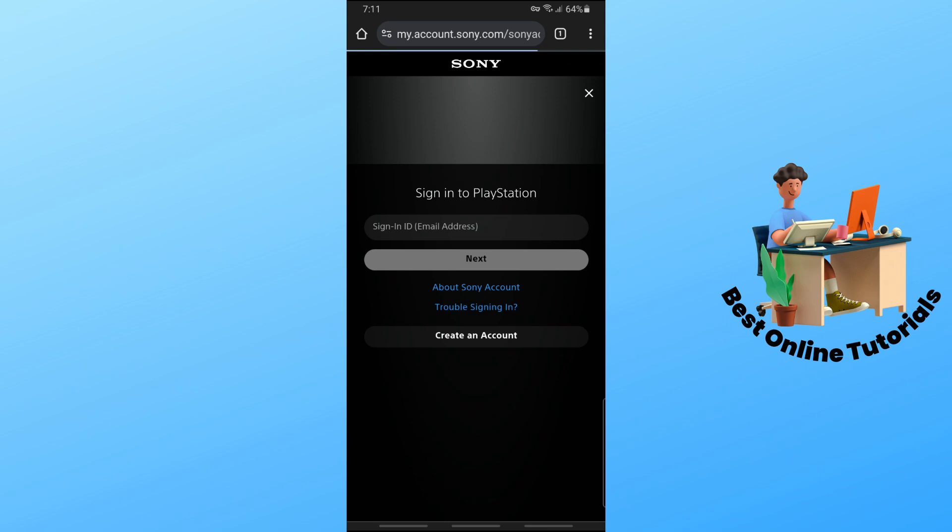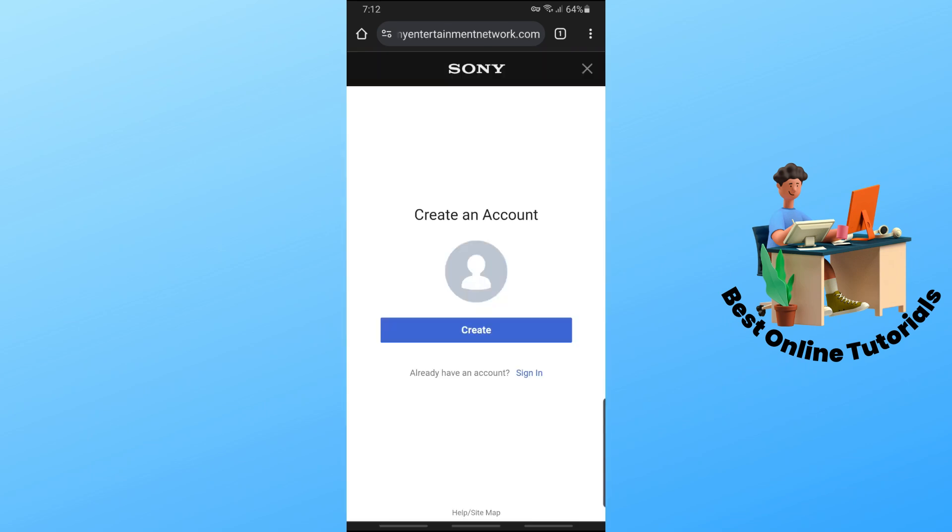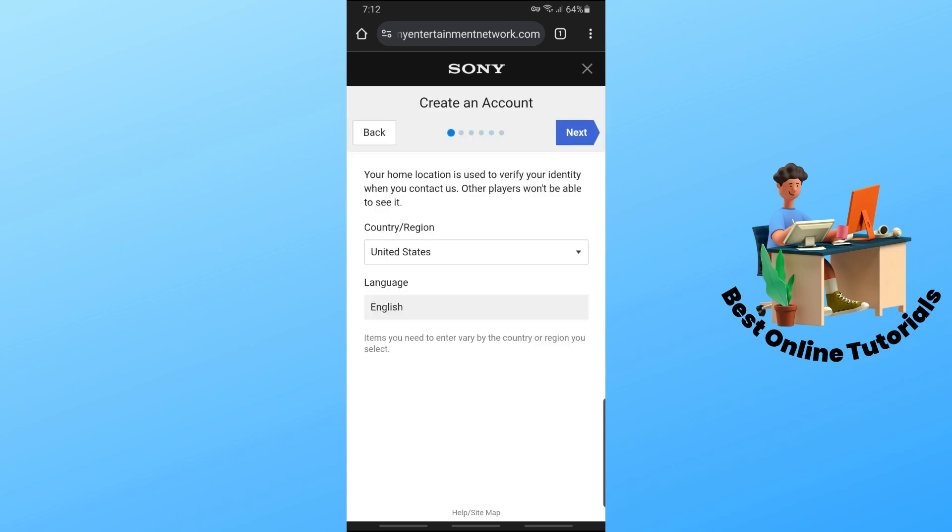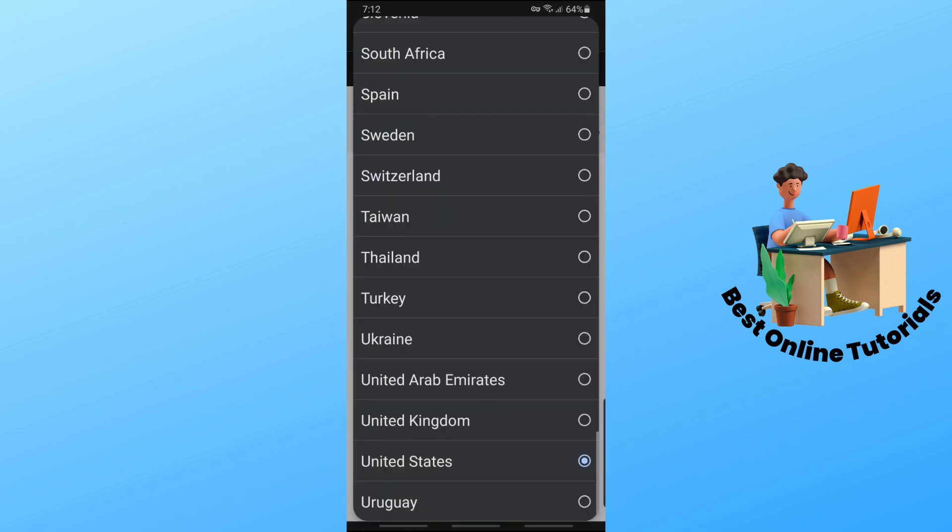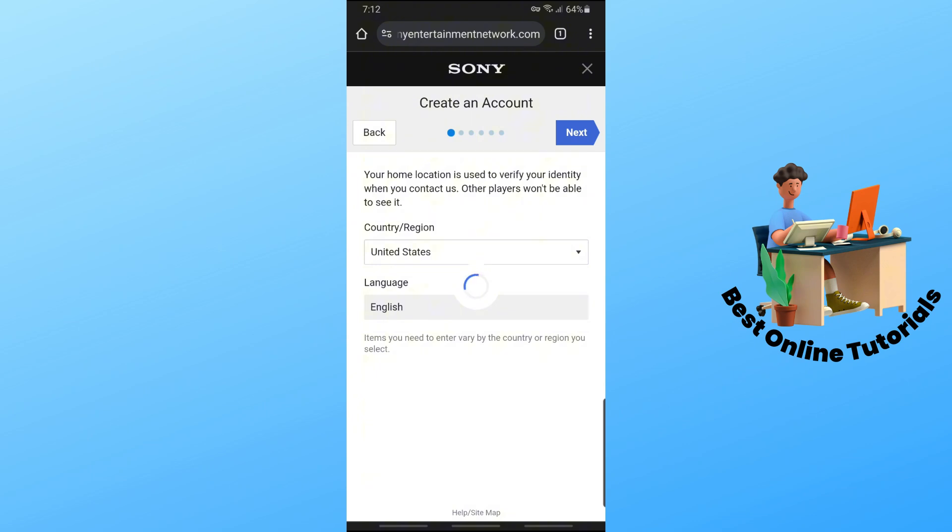And from here, just tap on create an account and tap on create. And now just simply select your country and region. So I'm going to go for Turkey. And now just tap on next.